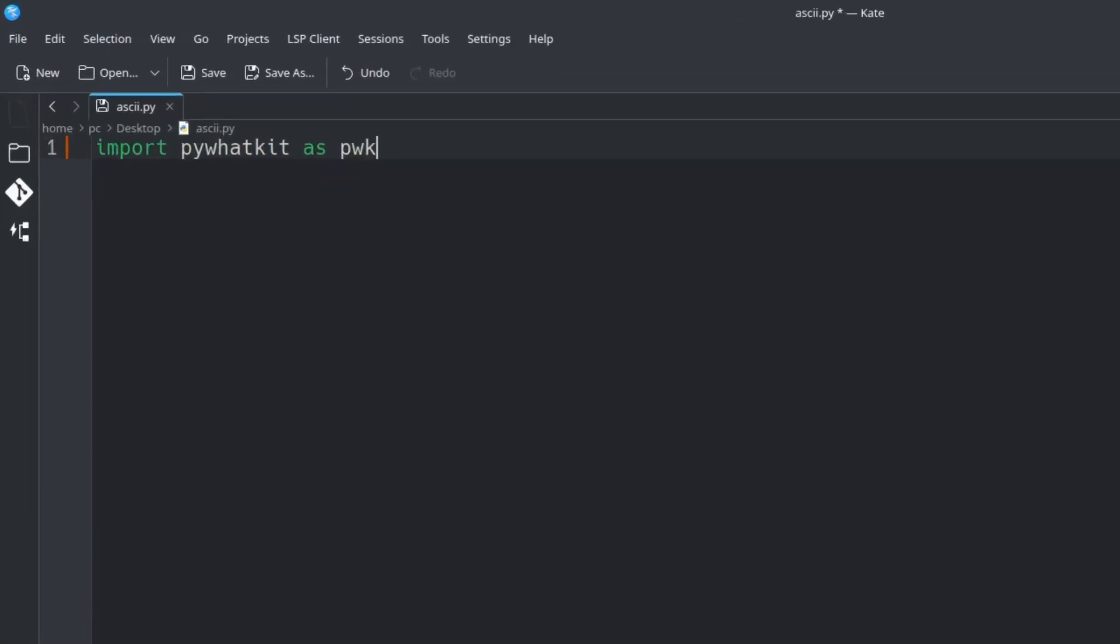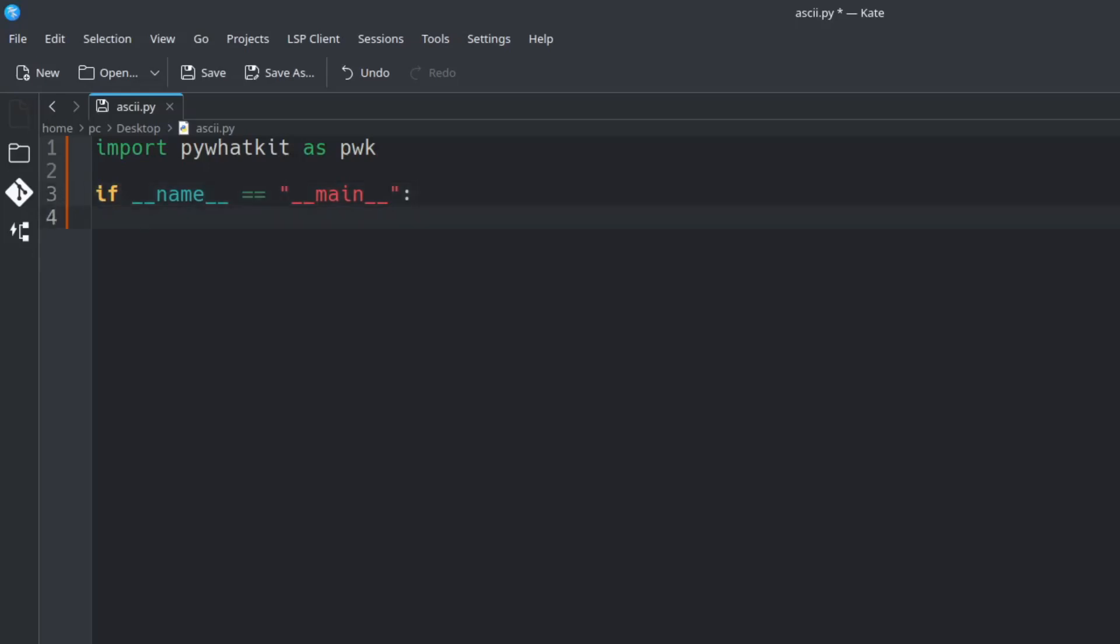So now that we have this let's hit enter a few times and let's create our main function by typing if space underscore underscore name underscore underscore double equals add quotations underscore underscore main underscore underscore add a colon at the end and hit enter.